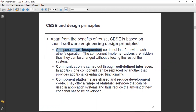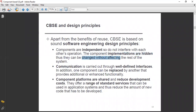First, components are independent — they do not interfere with each other's operation. Second, component implementations are hidden, in the form of encapsulation. They can be changed without affecting the rest of the system — a single change has no effect on all other parts of the system.